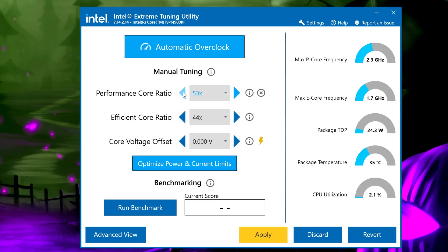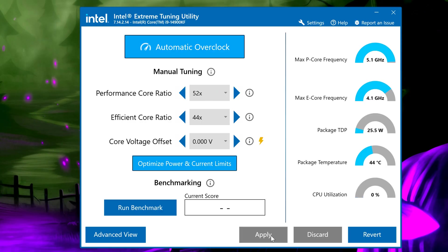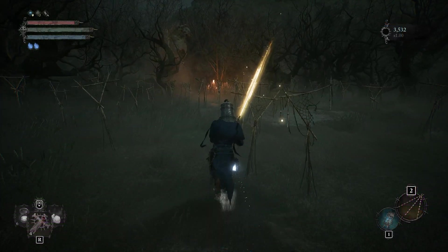Once you make your change agree to anything that pops up and then click apply. Launch your game and see if the issue is fixed.